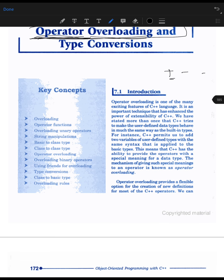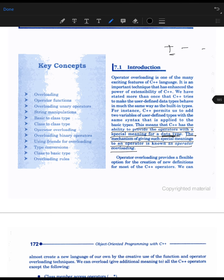C++ has the ability to provide an operator with a special meaning for a data type — specifically a user-defined data type, because for default data types, the meaning is already associated with the operator. For user-defined types like classes, we do not have a special meaning for the plus or minus operator. Giving such a special meaning to an operator is known as operator overloading.